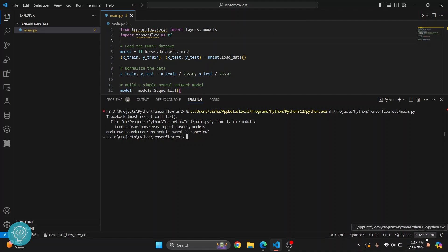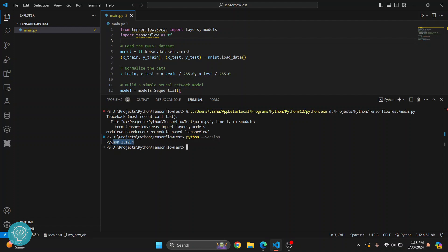As you can see, Python 3.12 is selected. And if I type Python dash dash version, as you can see, 3.12.14 is used. So whenever we are running our code using terminal, this version of Python is being used.